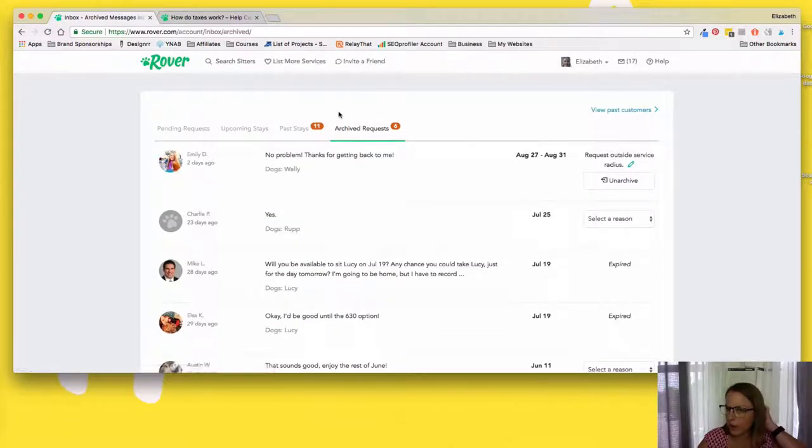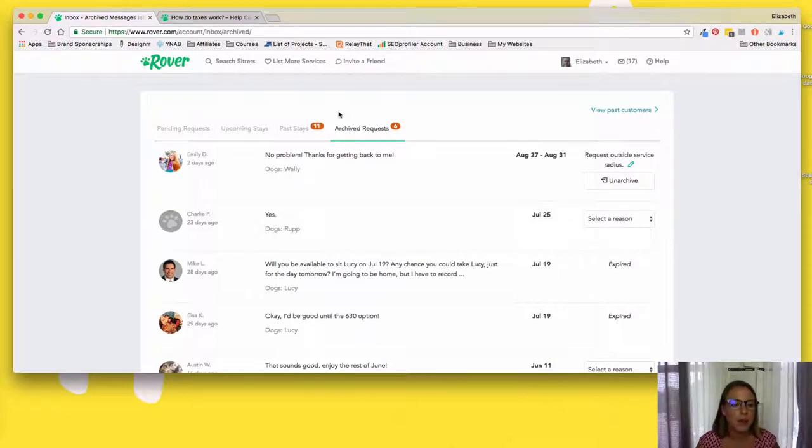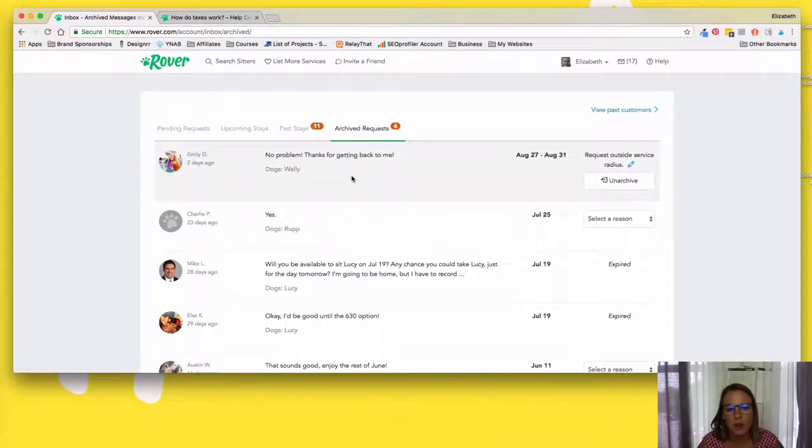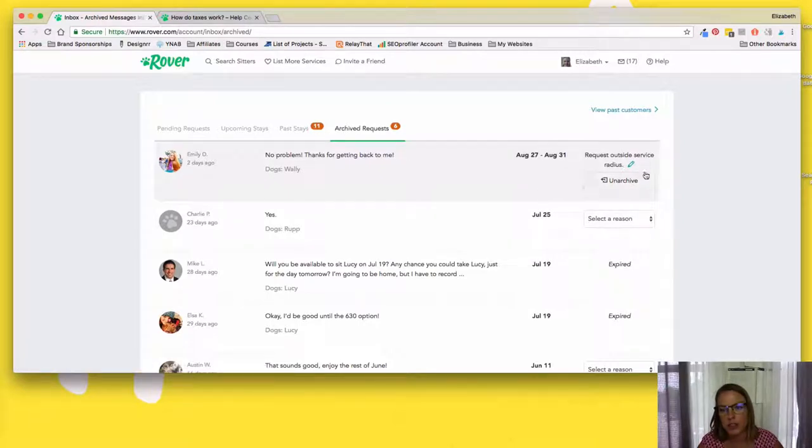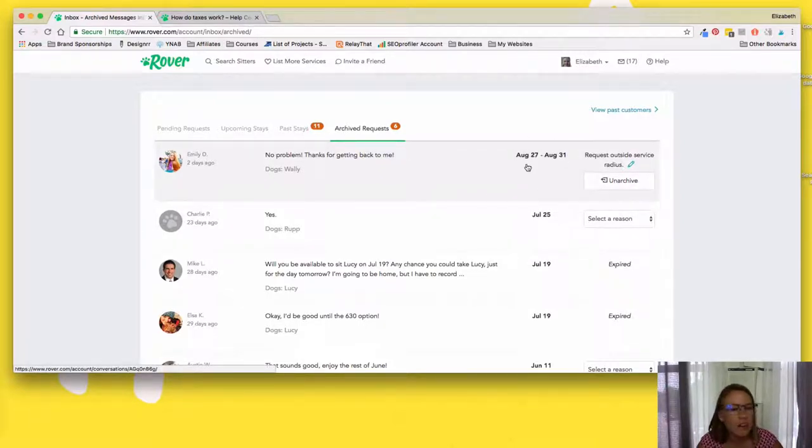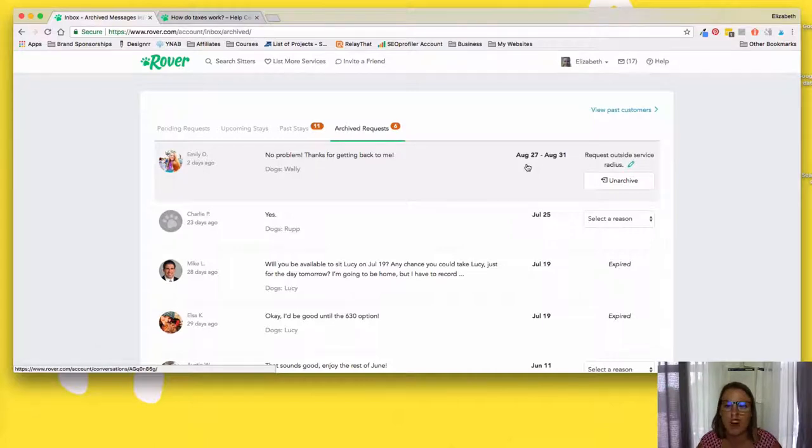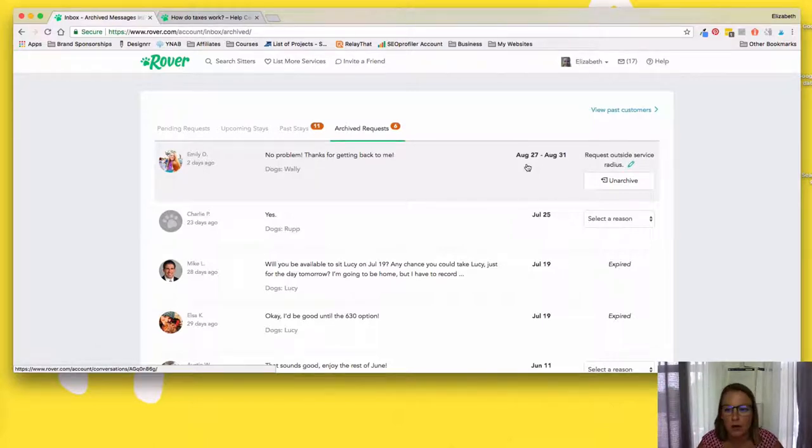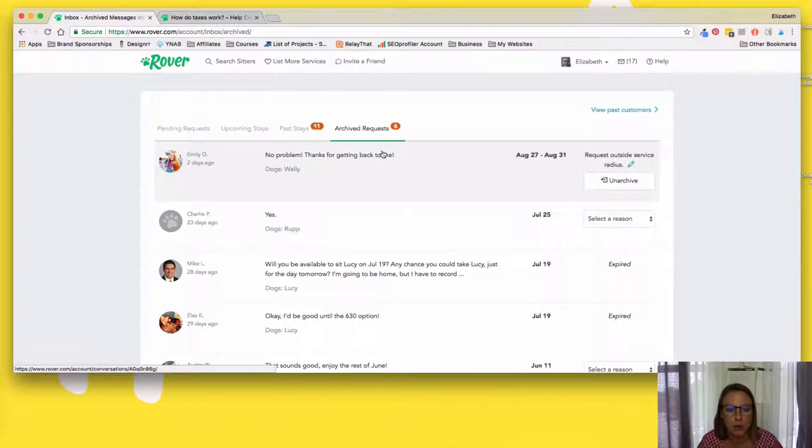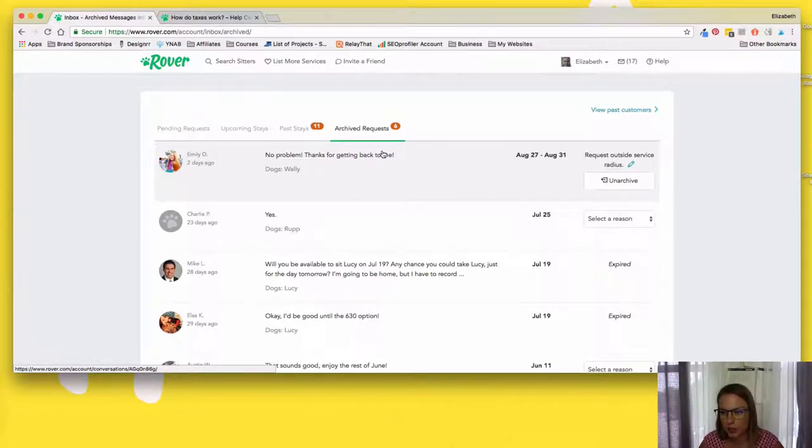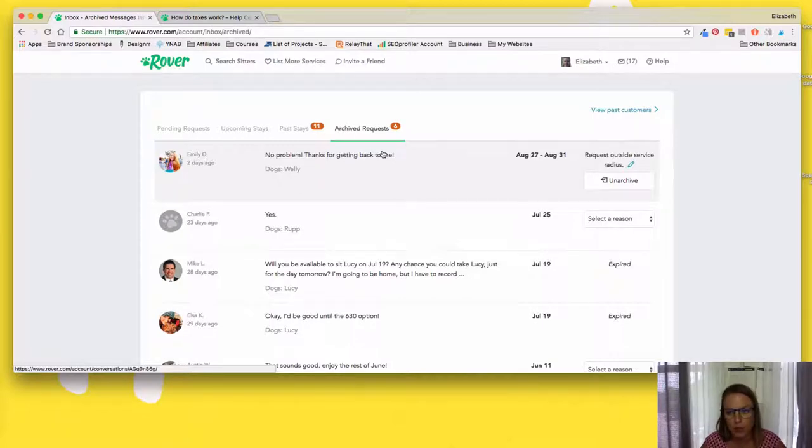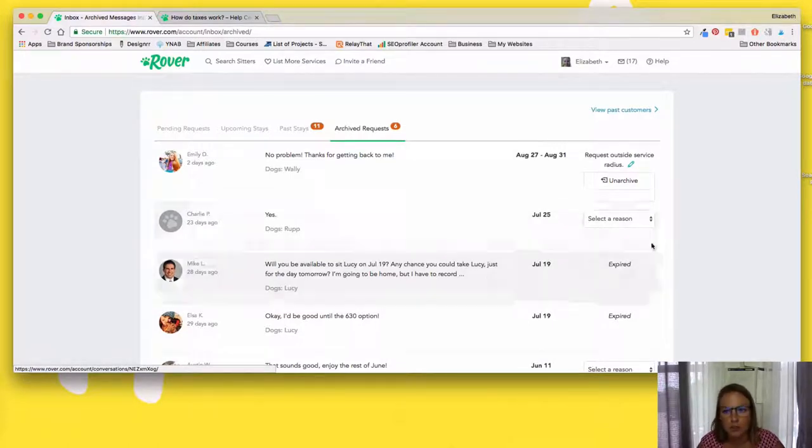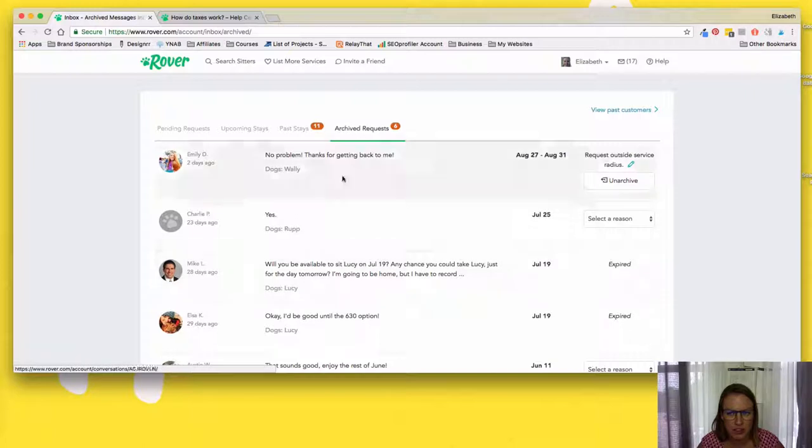So one of the really important things about Rover is setting yourself up for success because you want to show up in the search when someone's looking for a service. So this one I got a couple days ago and her dog looks super cute, but she's outside my service radius. So I keep my service radius really small. I think it's like a mile because I really just want to walk the neighbors because I don't want to have to drive 10 minutes, do a 30 minute walk and then drive another 10 minutes. It's almost an hour of my time and it's not worth the like $10, $12 I'm getting paid for most of an hour.